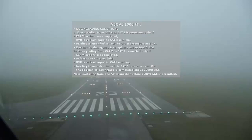Downgrading from CAT 2 to CAT 1 is permitted only if ECAM actions are completed, at least one flight director is available, RVR is at least equal to CAT 1 minima, and briefing is amended to include CAT 1 procedure and Decision Height. The decision to downgrade is completed above 1000 feet AGL. Note: switching from one autopilot to another before 1000 feet AGL is permitted.